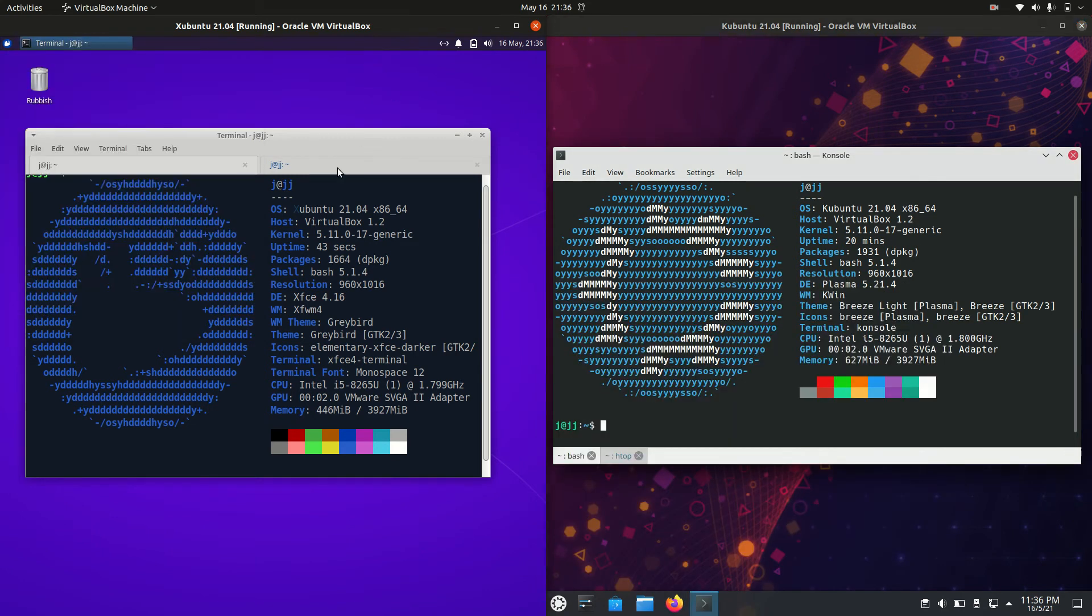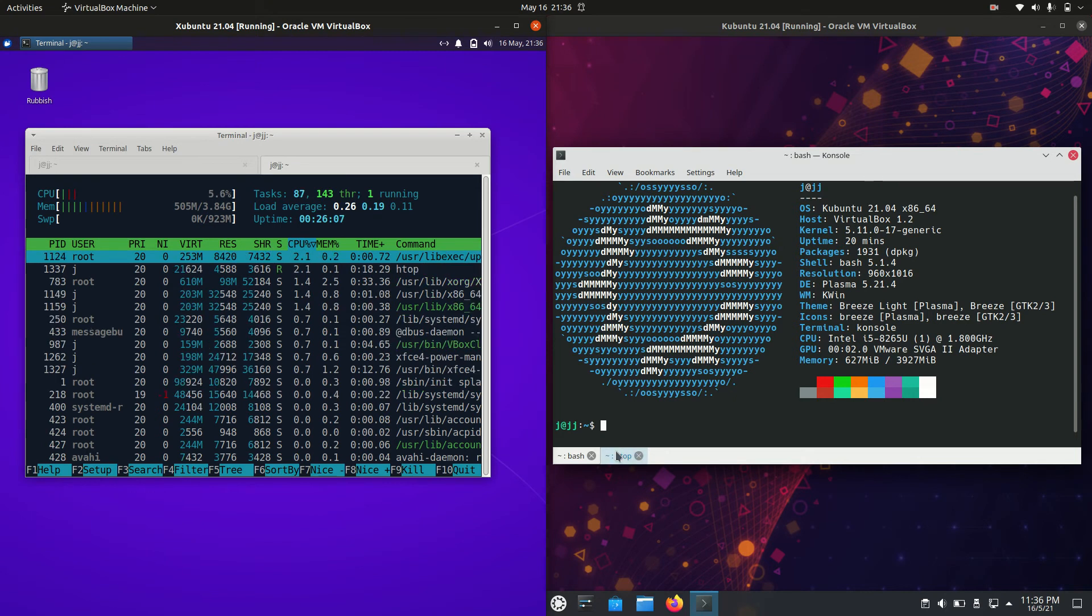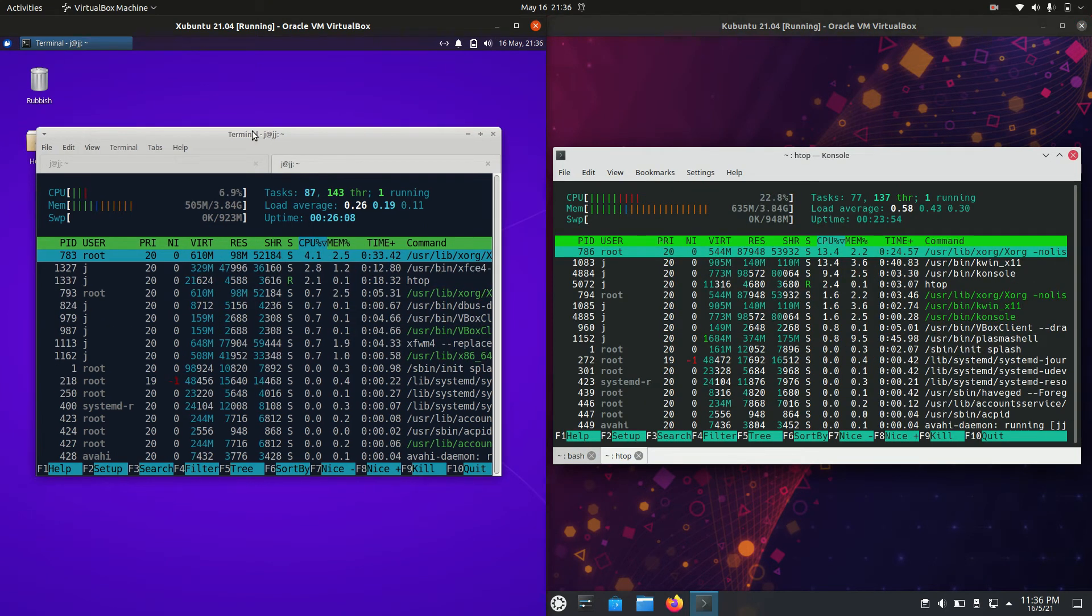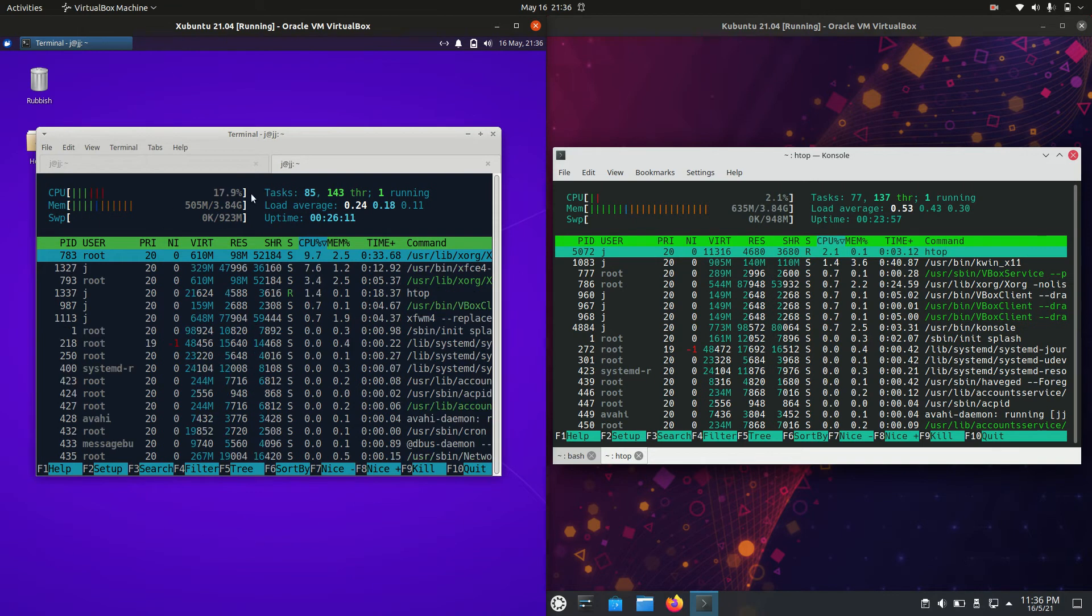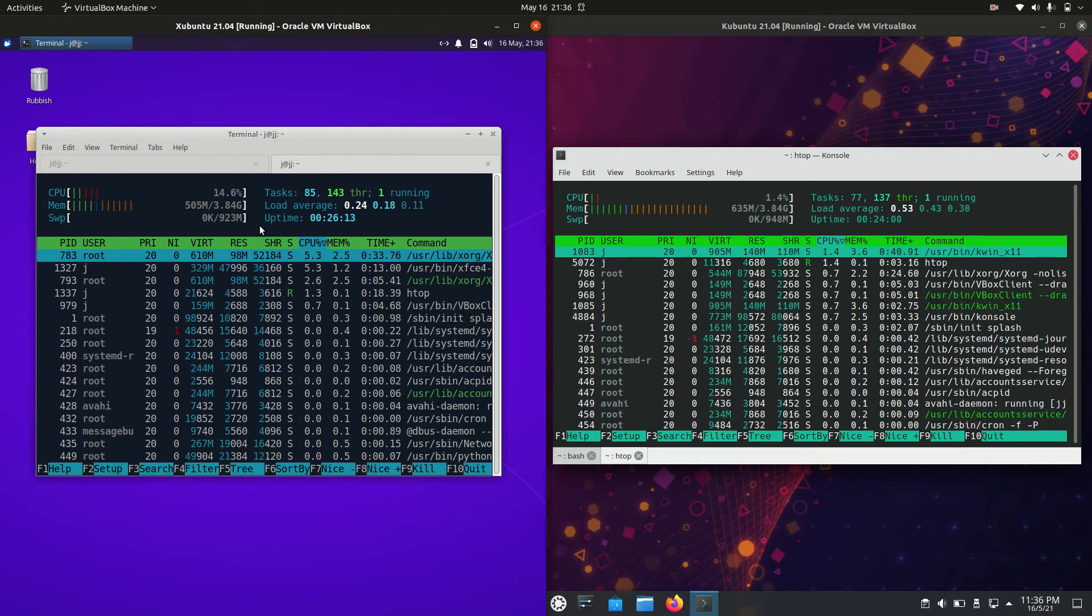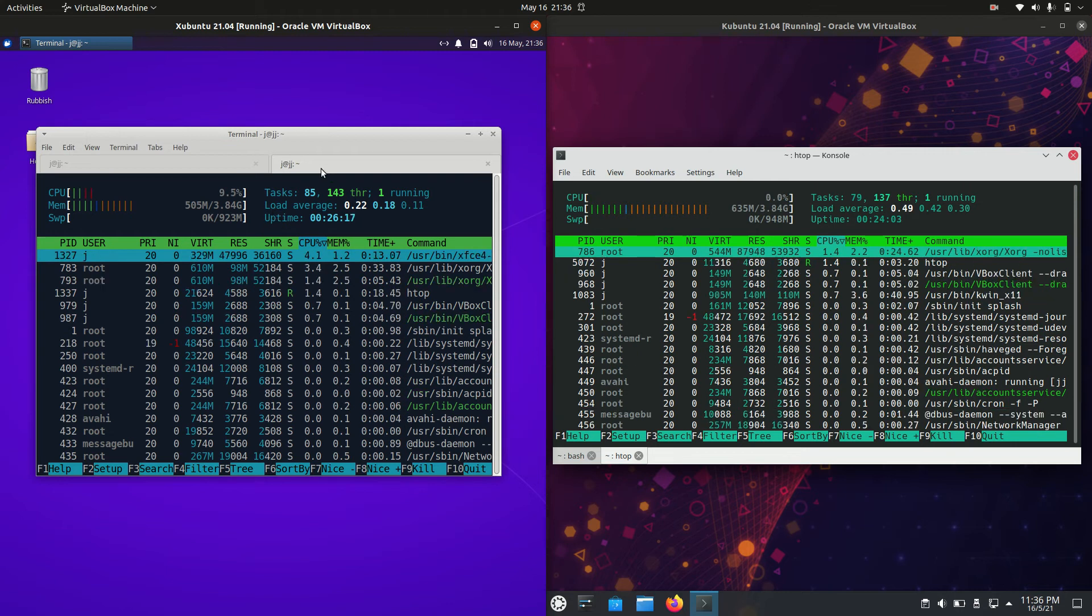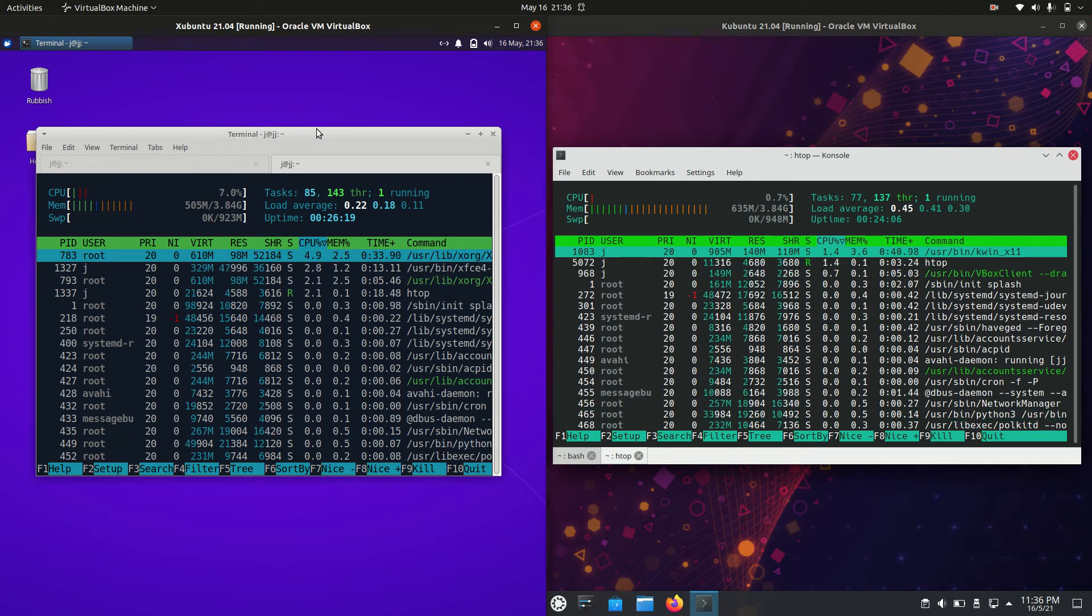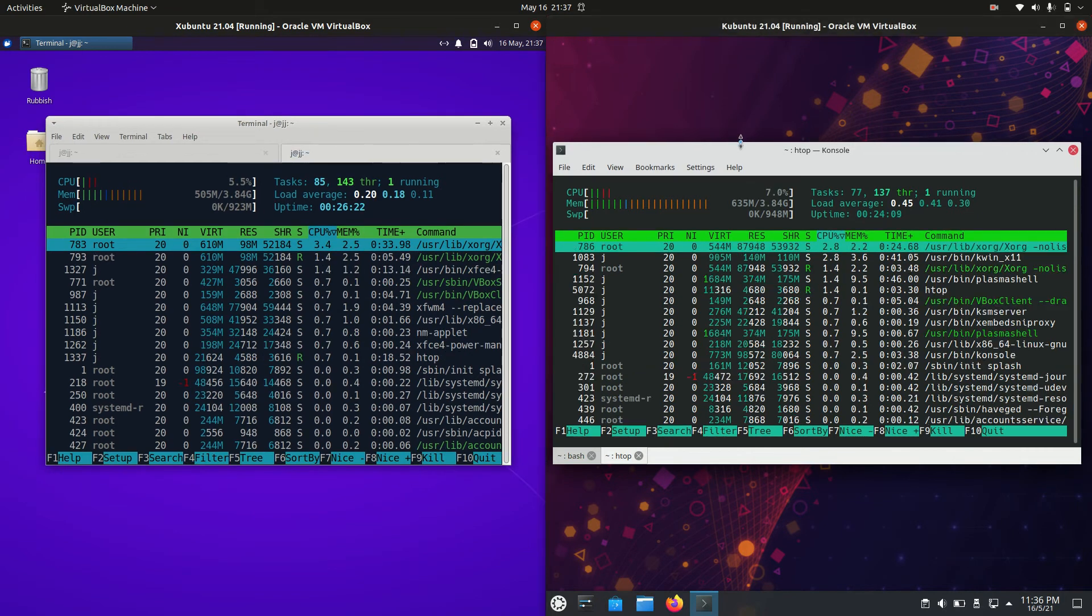So let's have a look. On boot up we have for Xubuntu 21.04 about 500 megabytes of RAM on boot up. It's probably important to mention at this point that there is really nothing loaded here in the background except for the operating system itself.